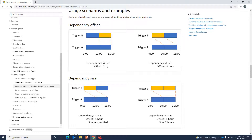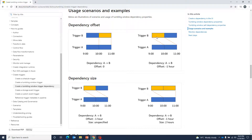If Trigger A's 9-to-10 time slot is dependent upon Trigger B's 9-to-10 time slot, the offset is zero. But for another scenario where Trigger A is dependent upon Trigger B but with an offset of minus one hour, we can define that accordingly over here in the advanced settings.